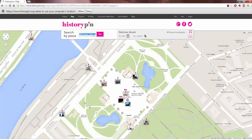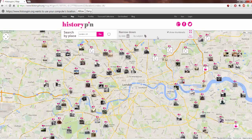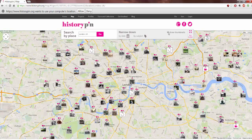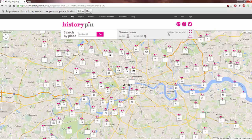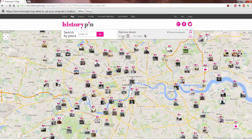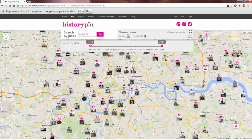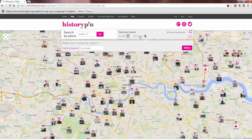A couple more examples. You can look just by a specific town, and if you use clarification, it'll go ahead and ask you instead of taking it to the wrong one. There's also a setting to show the thumbnails — if you don't want that, you can unclick and it'll show the numbers. You can further narrow down by date, which has a pretty good range, as you can see.